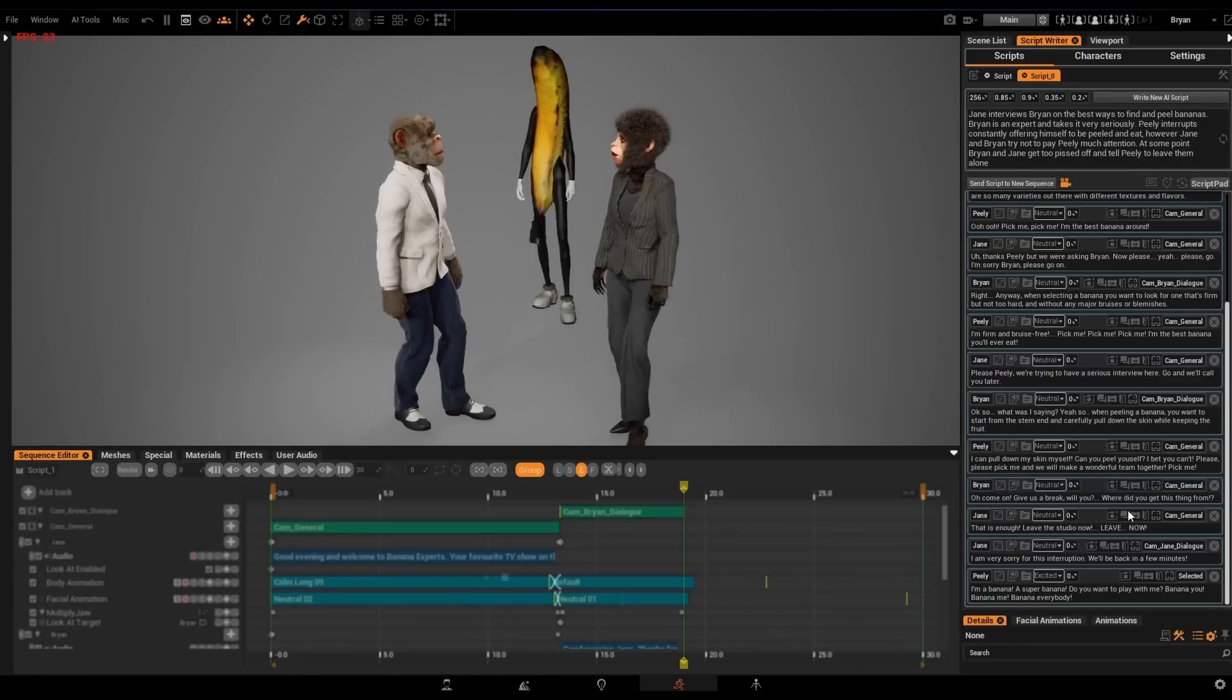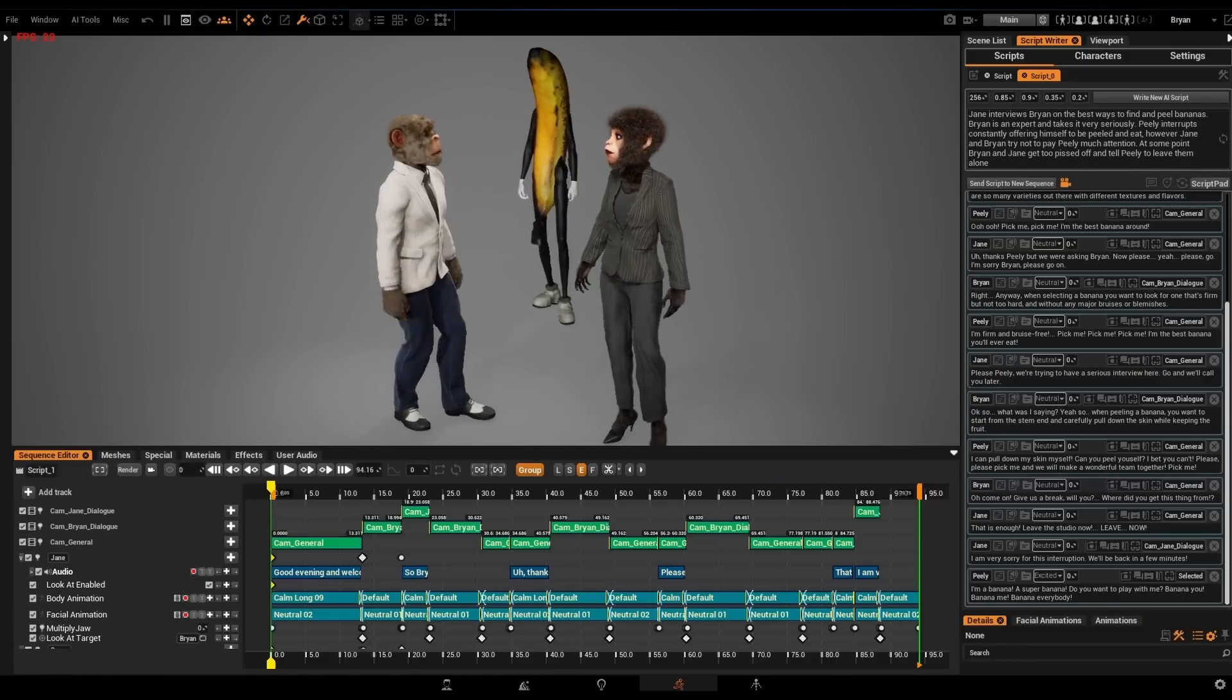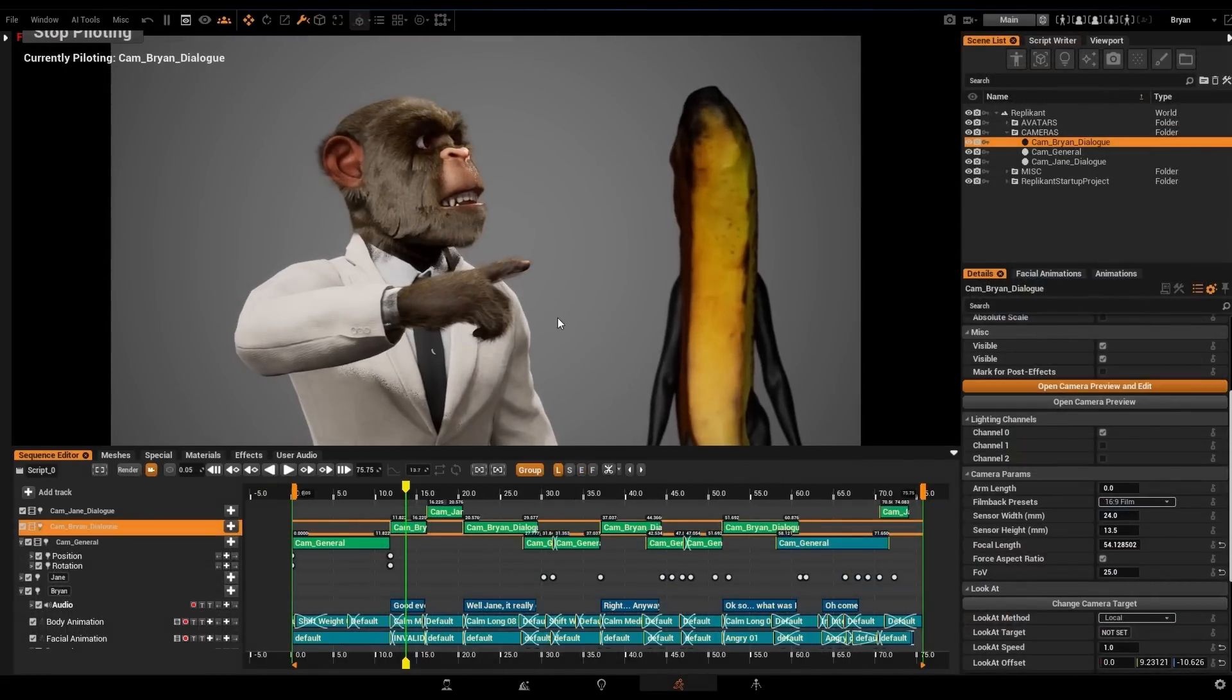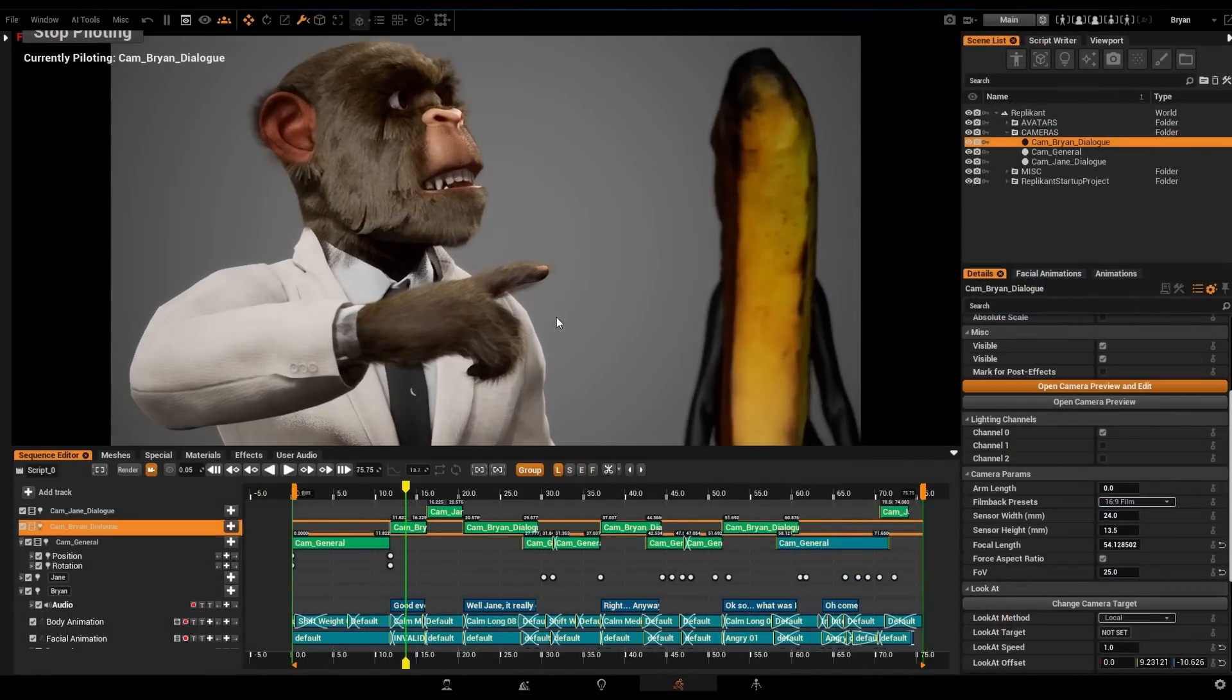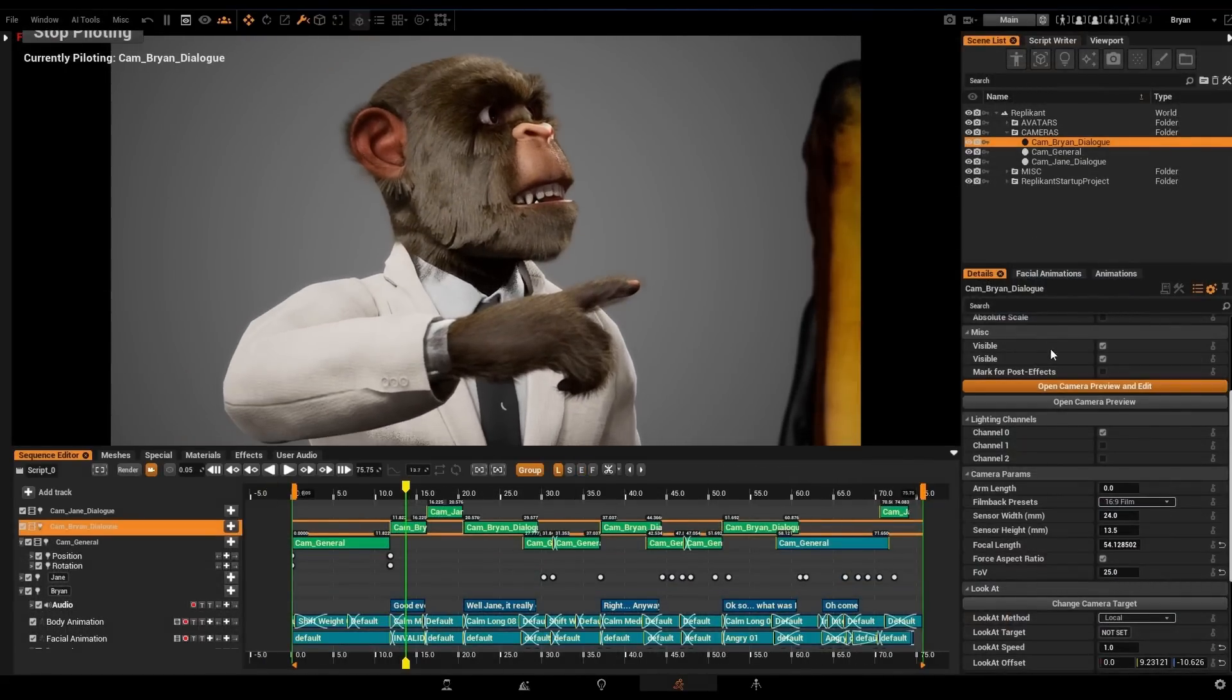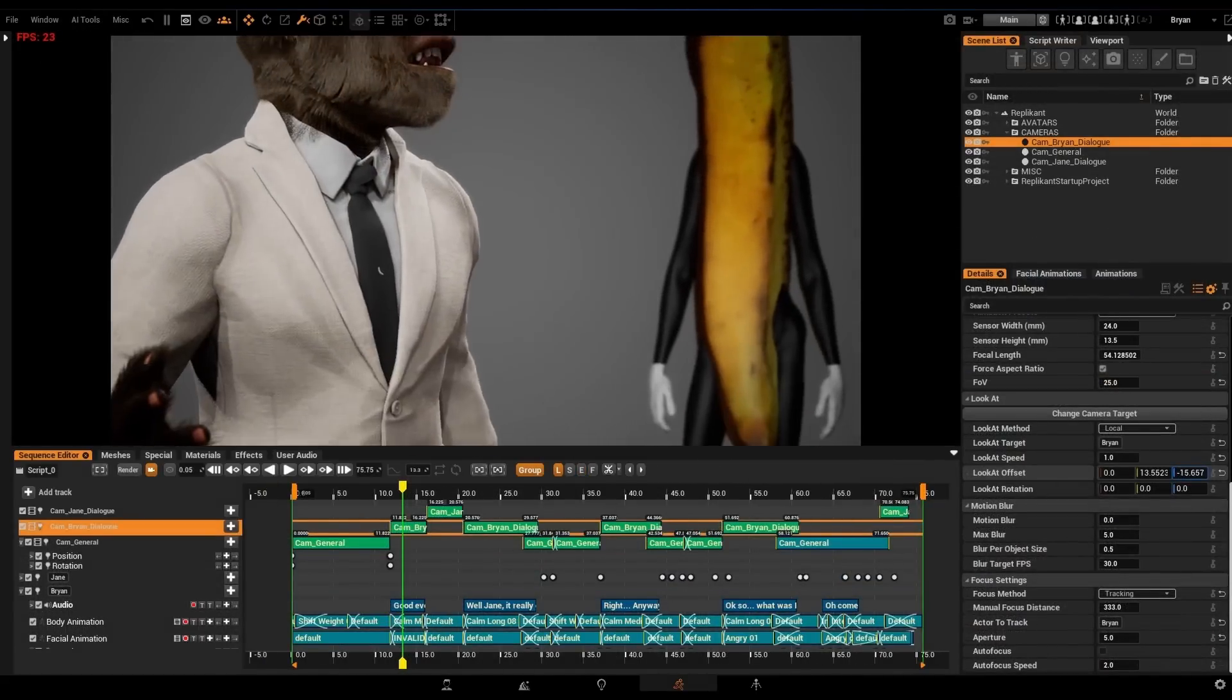Once we're happy with our script, Replicant will automatically create a sequence for us, including the voices, animations, and cameras. This will save us a lot of time providing a solid base on which to expand further our creativity.